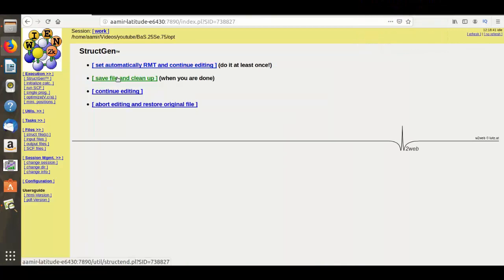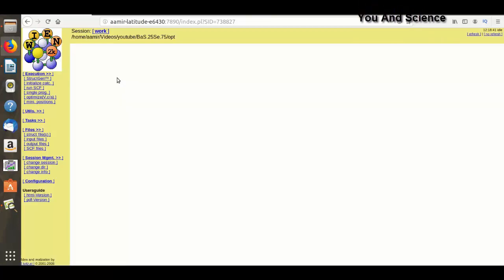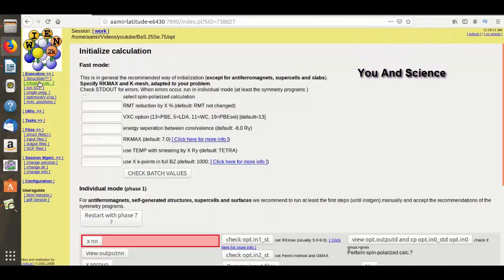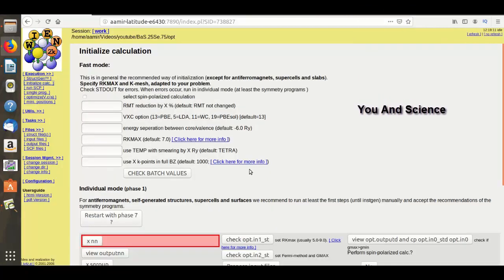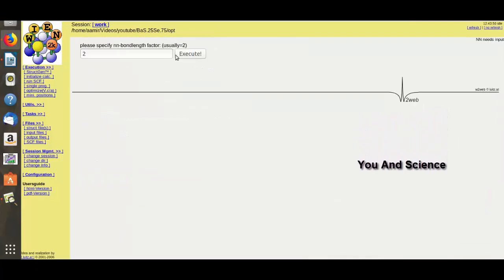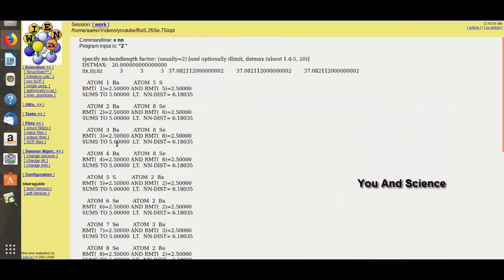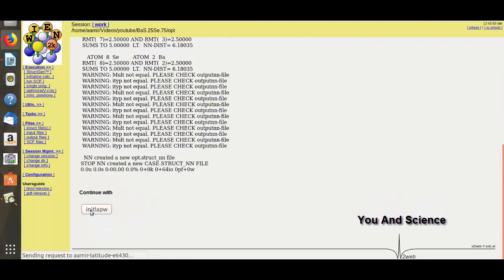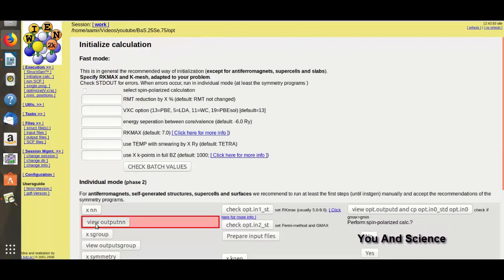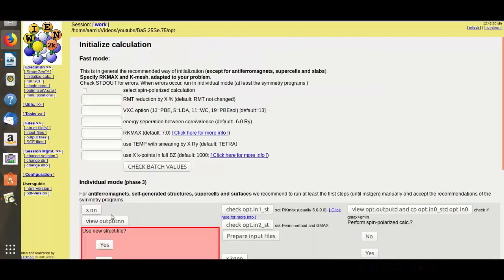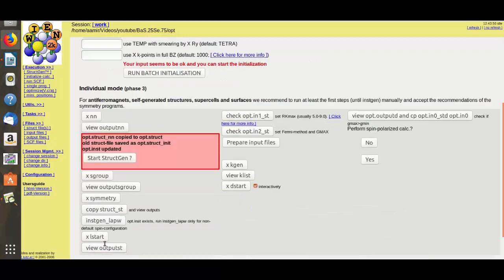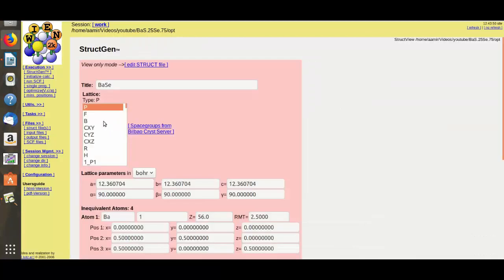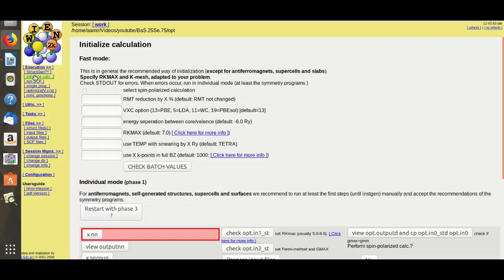Now save file and clean up. Go to Initialize Calculations and follow these steps. Again, go to Initialize Calculations and follow the steps.